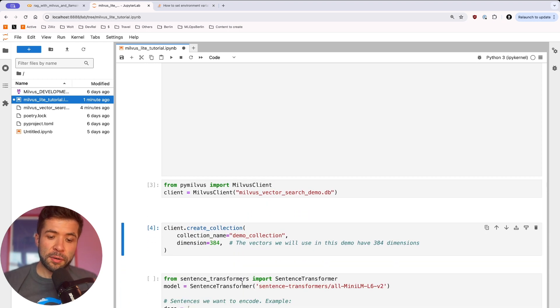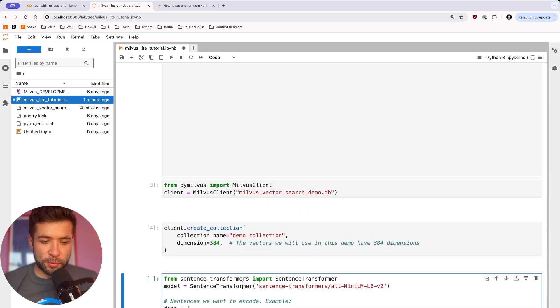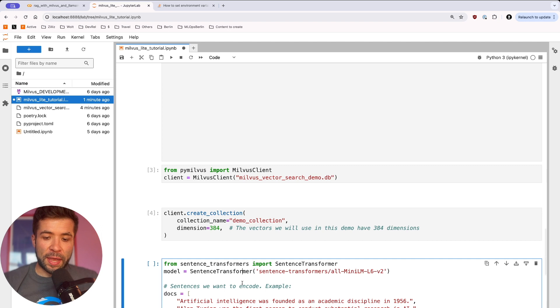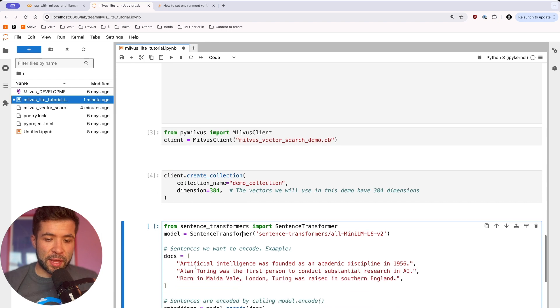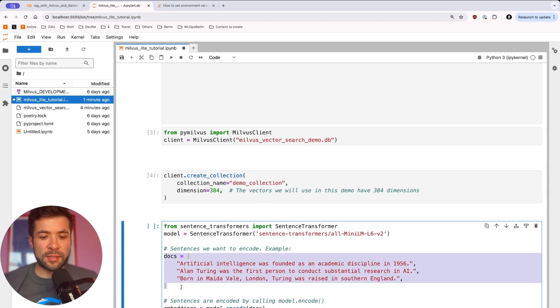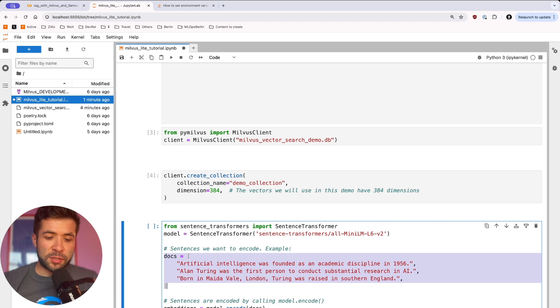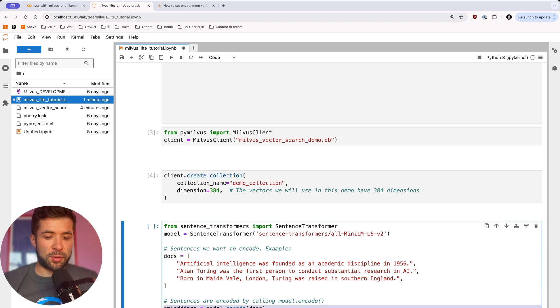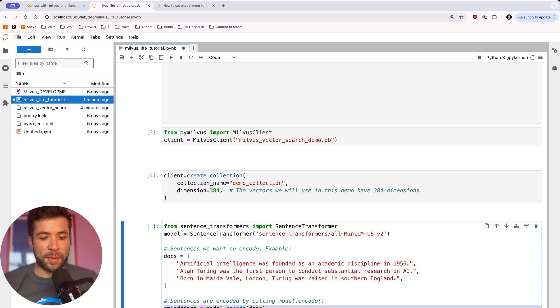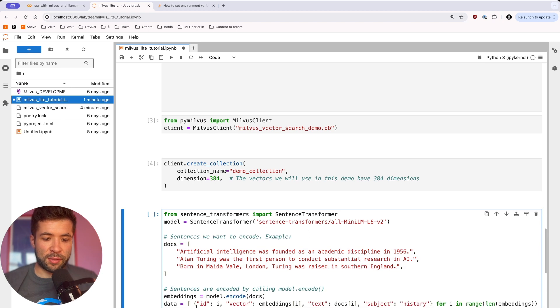Then here, we import the sentence transformer. And then those are the different sentences that we want to encode. So we're going to do that, and we're going to create embeddings. So that's what we have now.